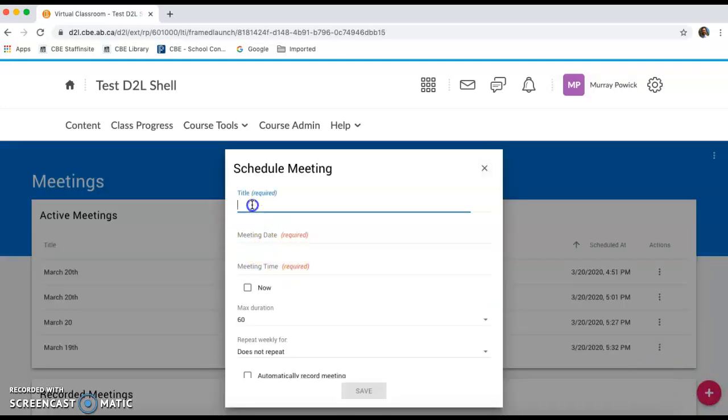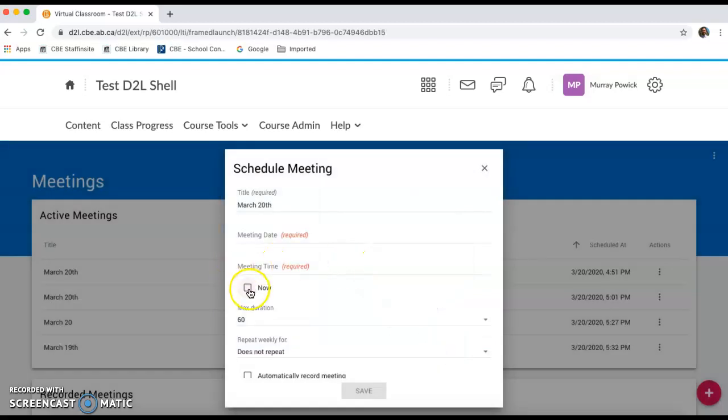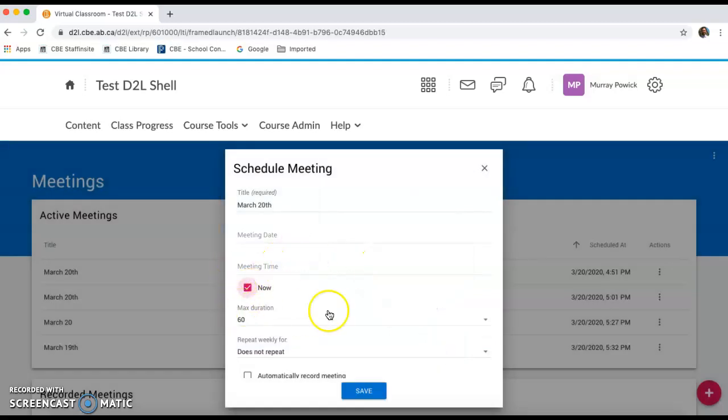It's going to ask you for a title. I generally use the date for this. If you want to set the time for another time in the future, you can open that dialog box up and set the time. If you want to set it for right now, you can do that.